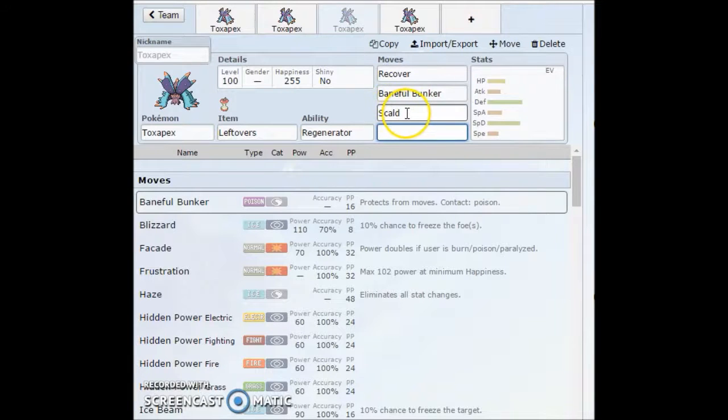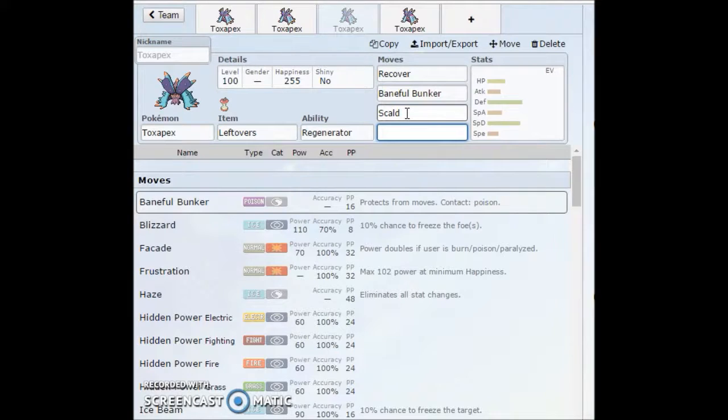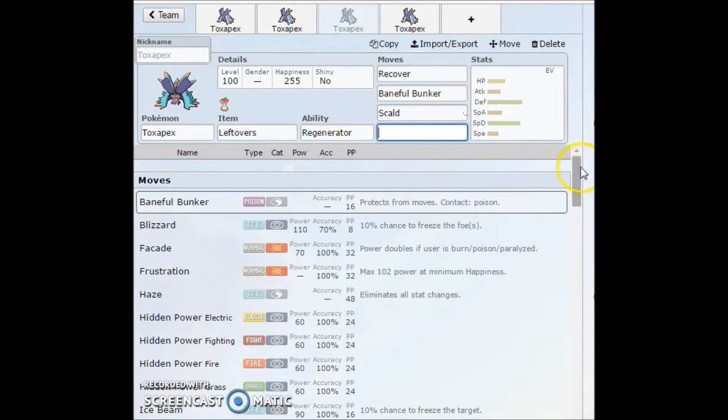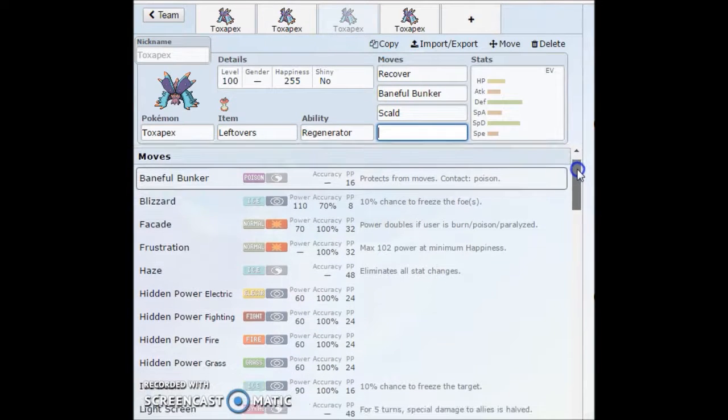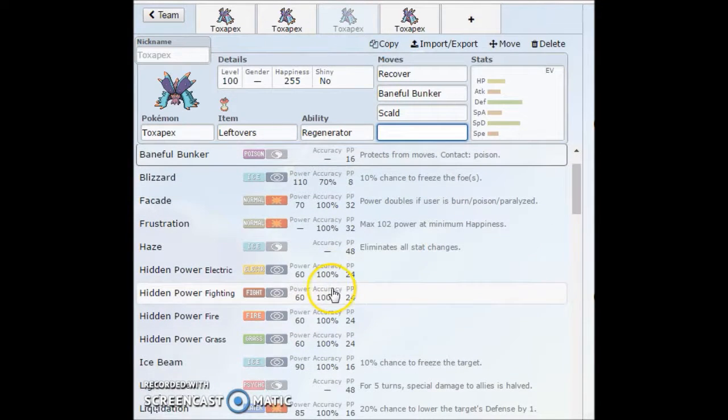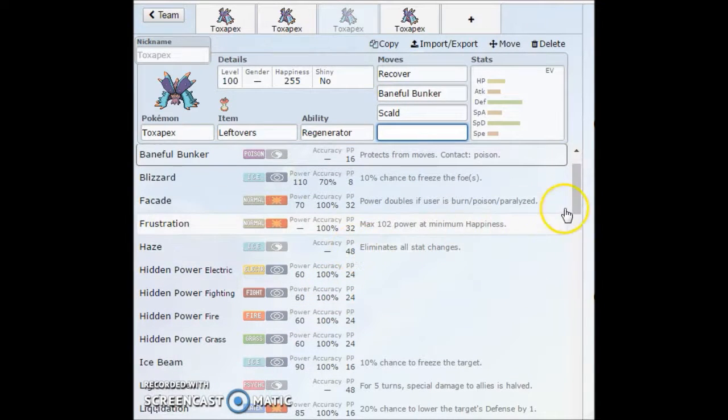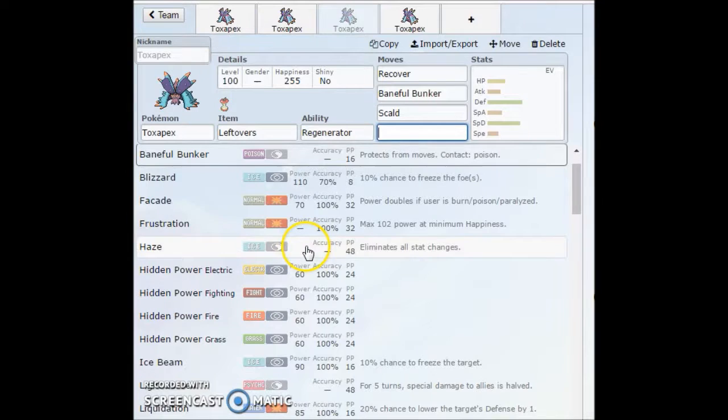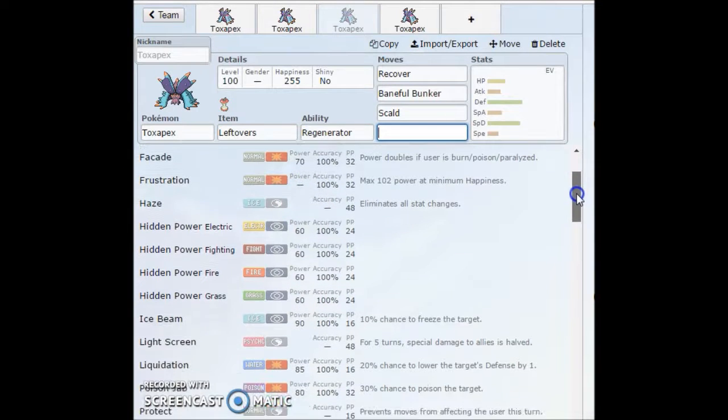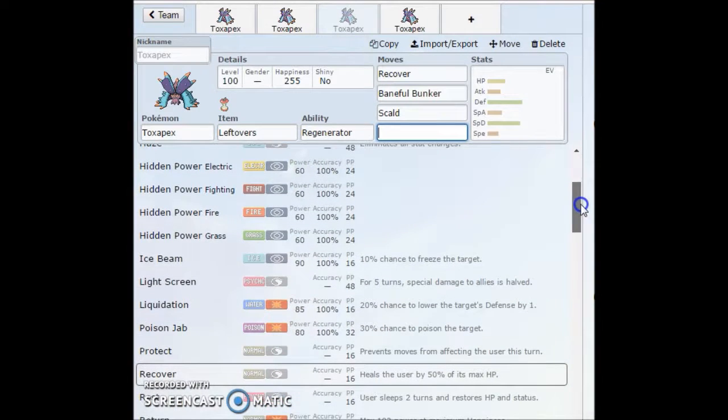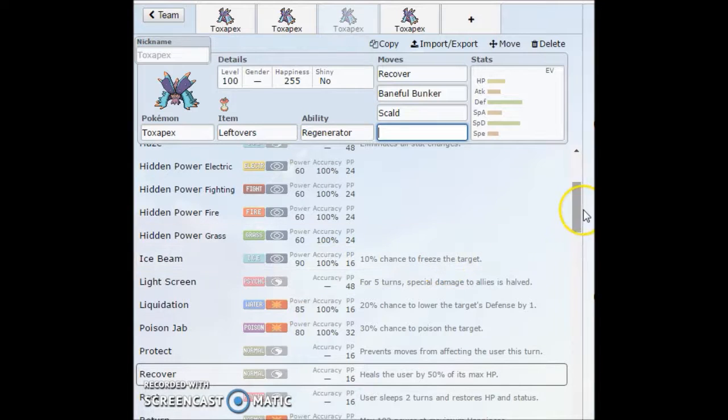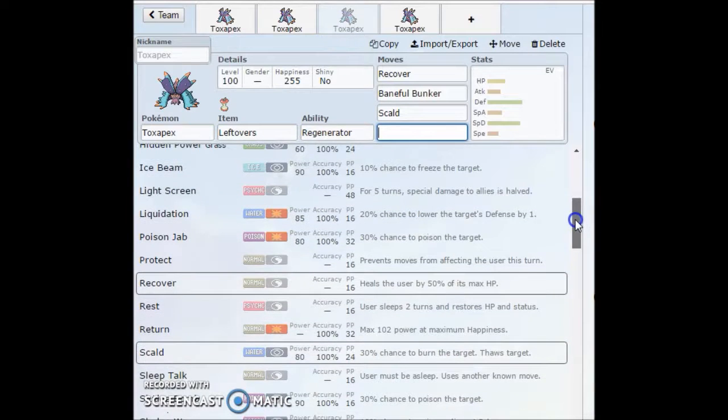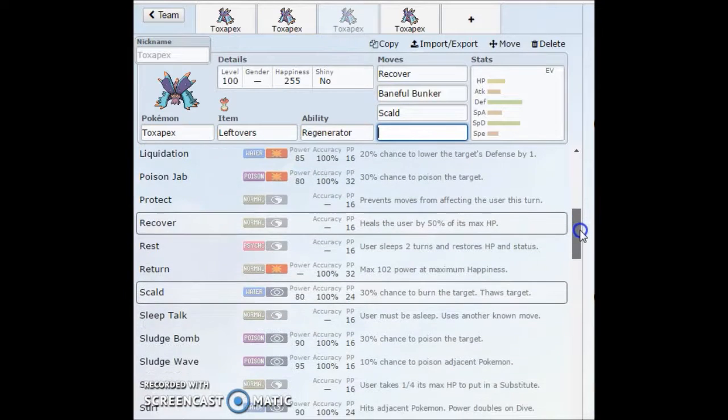So Scald is there for some of the things that cannot get poisoned. Just throw out damage and hopefully go for the burn. That's really what Scald is there for. As for the last move, you can run a lot of different things. If you get access to Haze, your opponent is going to be setting up on you. A lot of things will try to set up on this thing. This is very set up baby. So if you want to run Haze, you can eliminate status changes. You can run Light Screen as well.